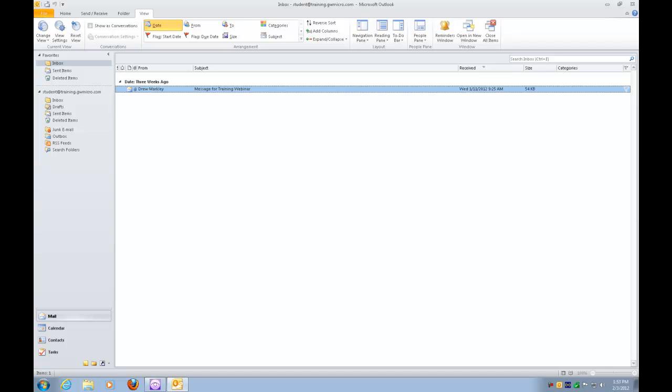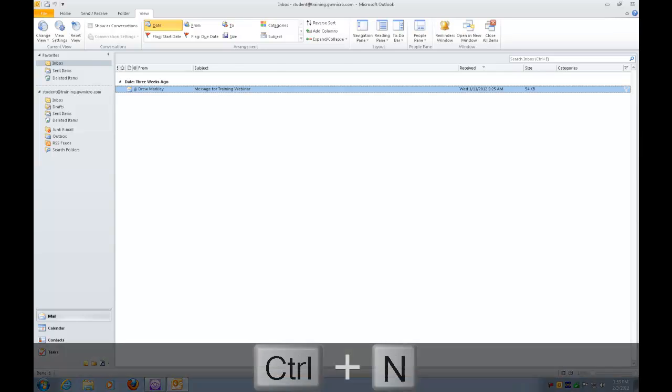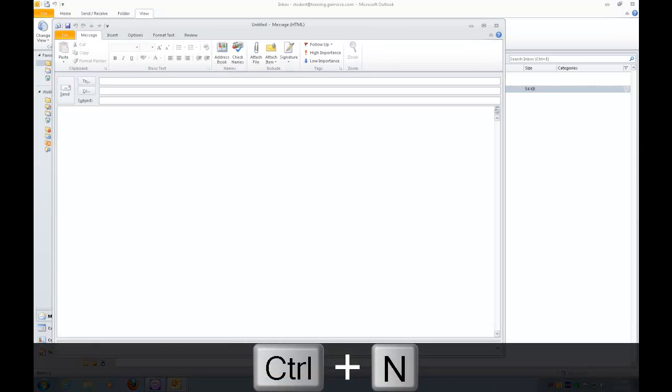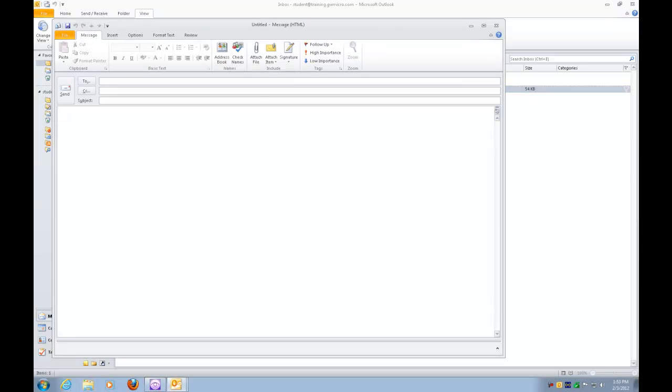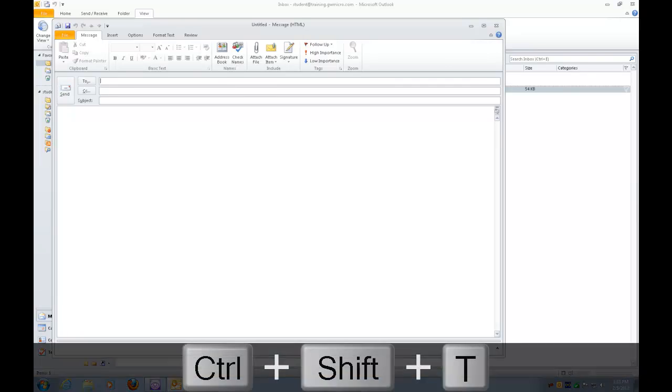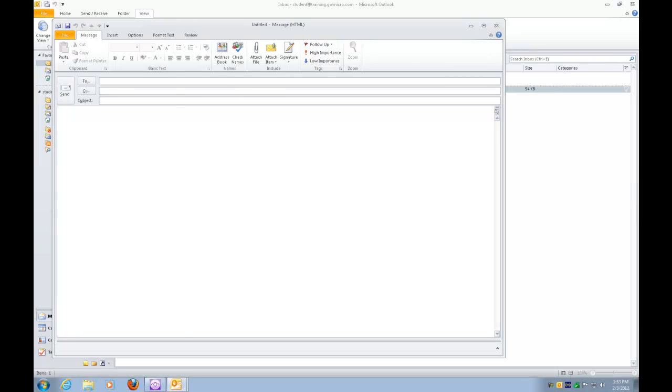The next thing I'm going to do is press Control-N to start a new email message. Untitled message HTML. Now this opens up a new window, so let's check out to see if it's maximized. So I'm going to press Control-Shift-T. Untitled message HTML normal. And it says normal, so the first thing I need to do is maximize this window.